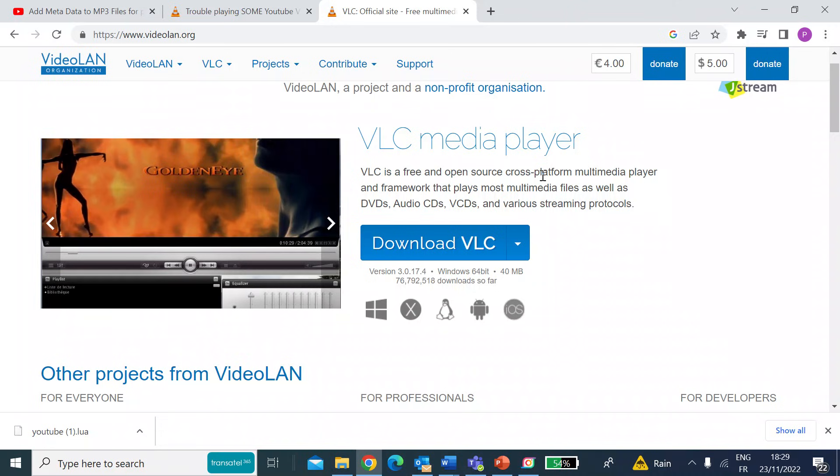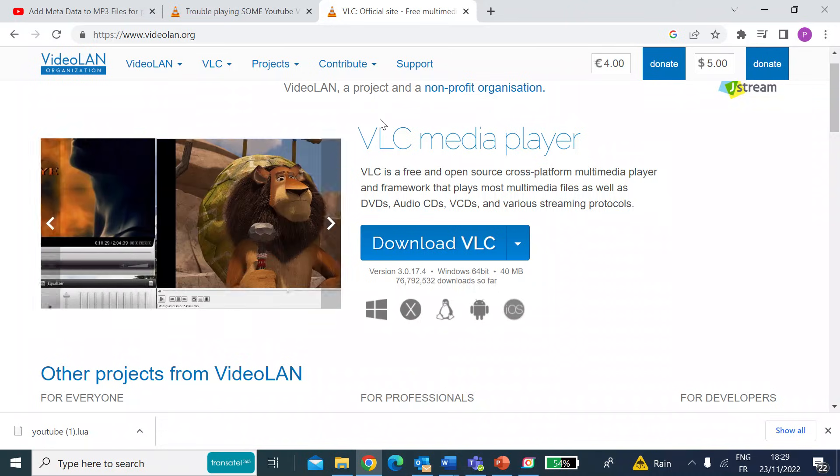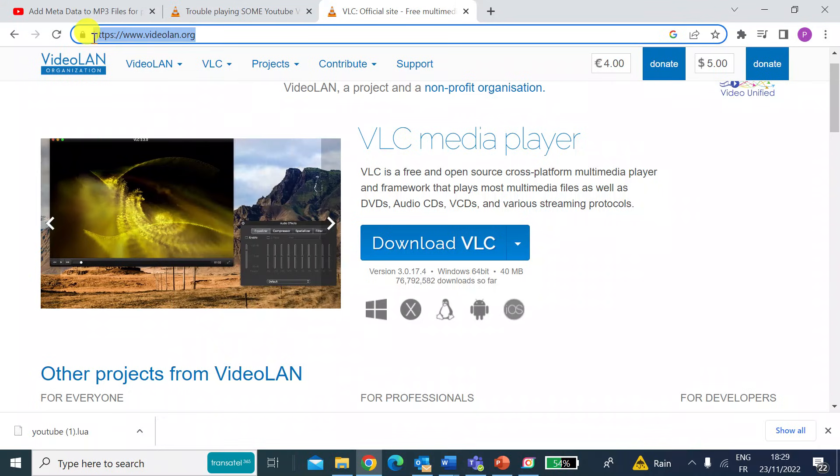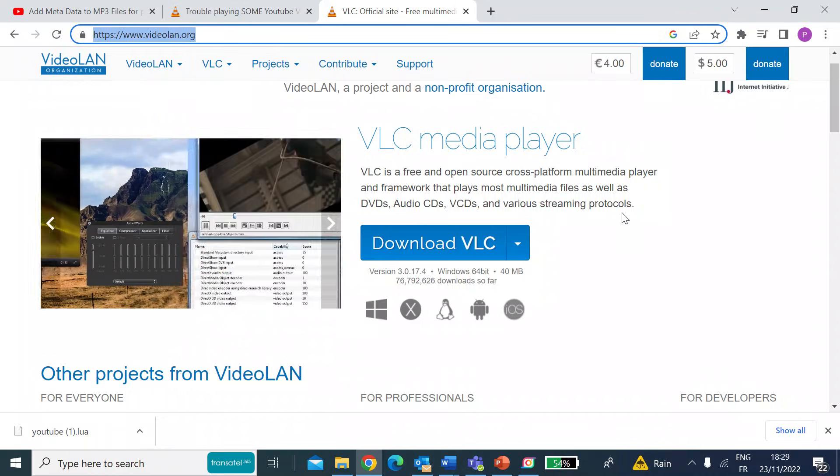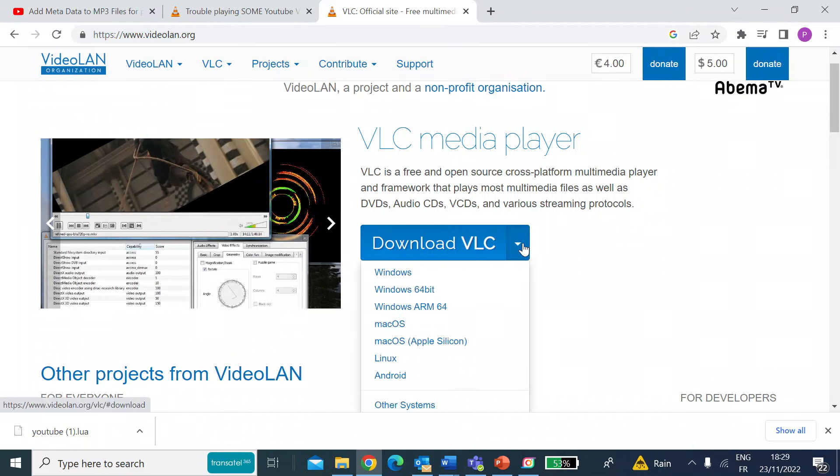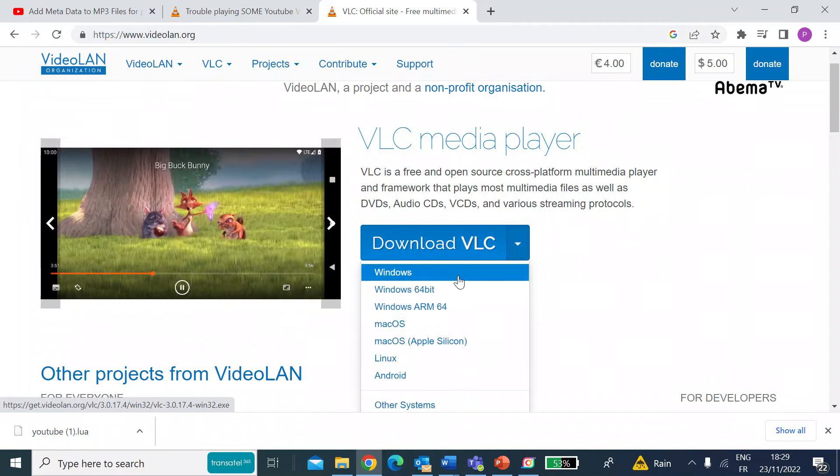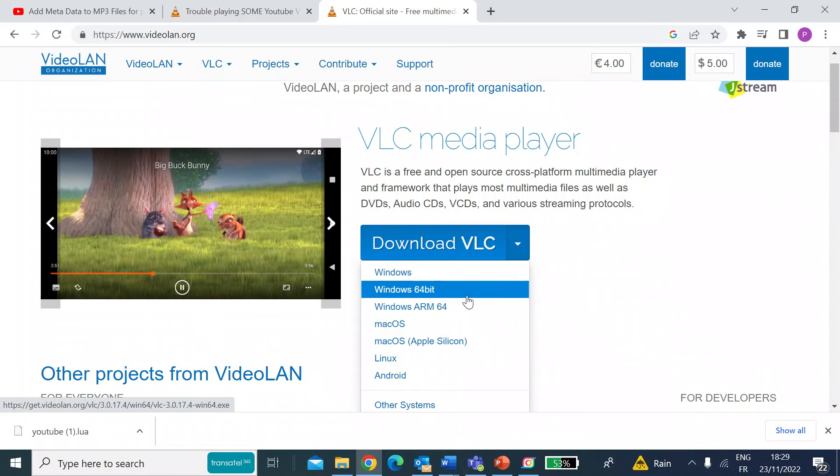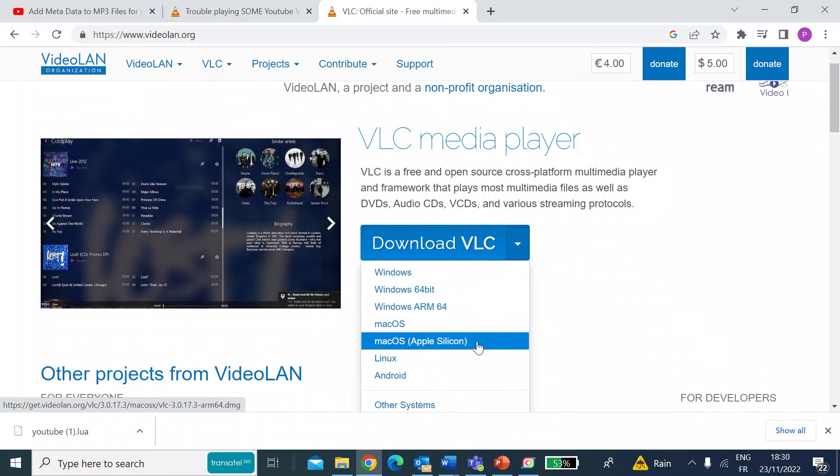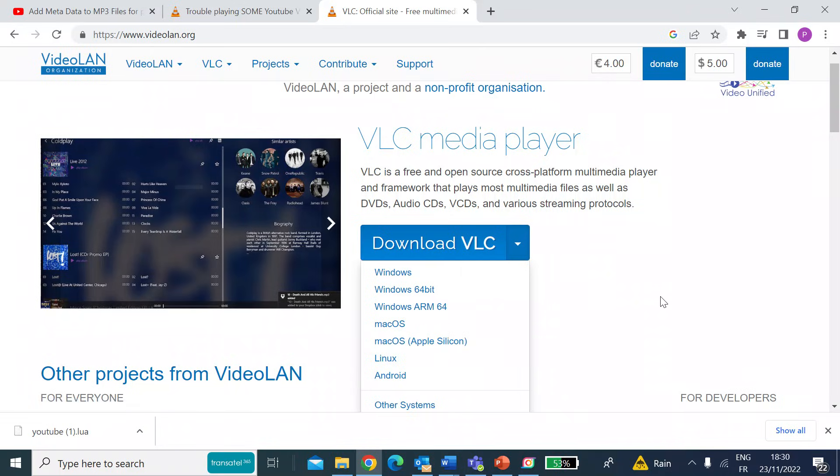So this is freely downloadable from the videolan.org website, which you can see the address in the browser. It's available for most platforms. So if you click the download button, it's available for Windows, 64-bit, ARM, macOS, Linux, and Android.